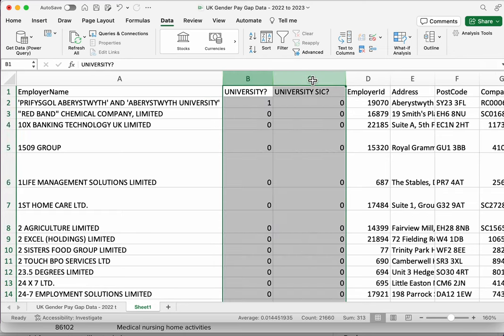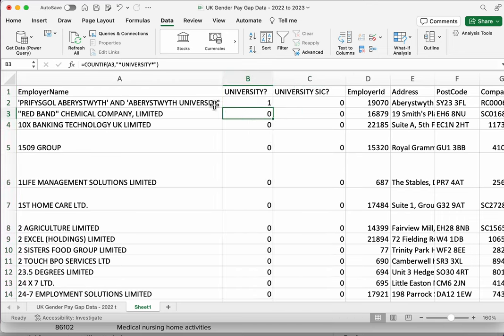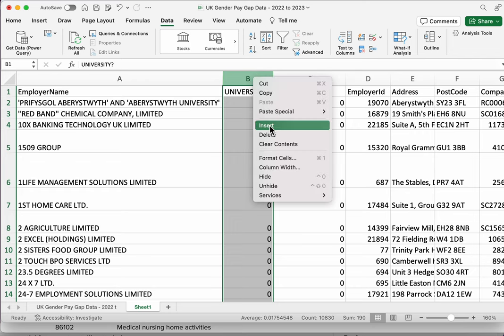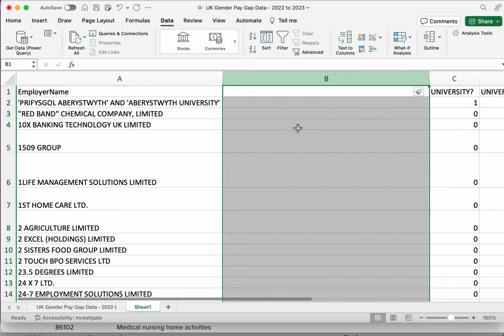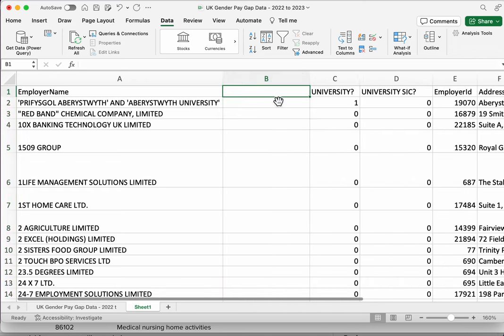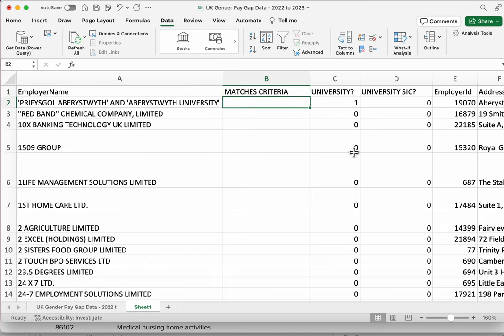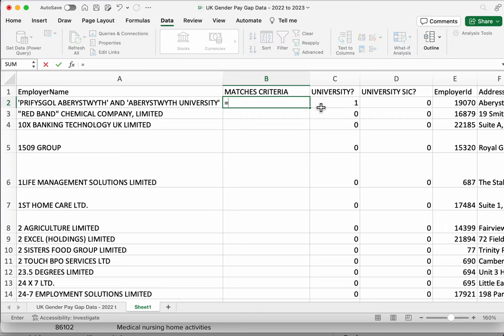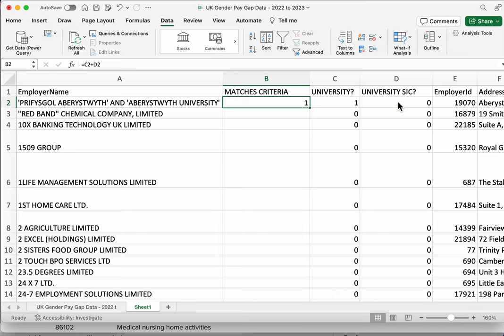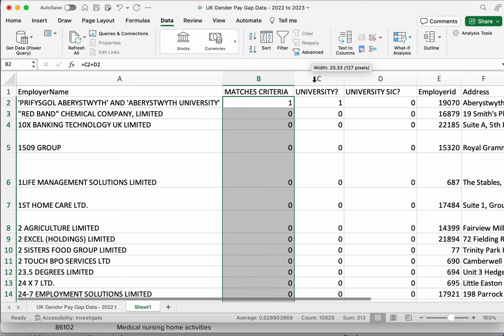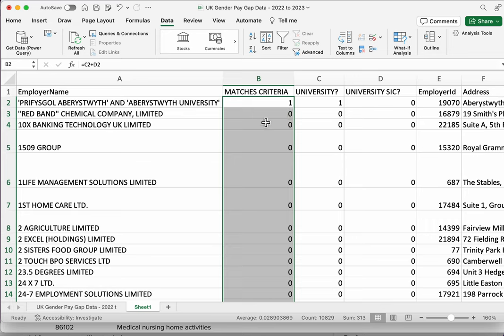So now I've got two columns which give me an indication that a particular row might refer to a university. So if we want to combine those two, there's a very easy way to do that, which is to insert another column, and we could say something like matches criteria. And all we need to test is basically we could just add up these two numbers and then we could filter out the zeros. So we could do equals this plus this, okay, and then copy that down.